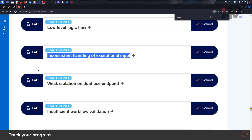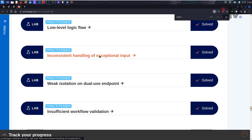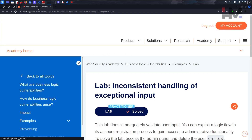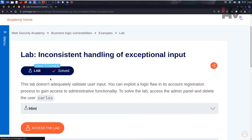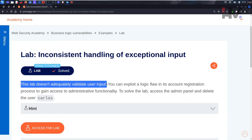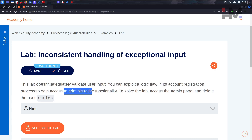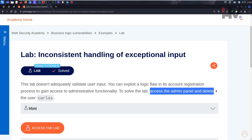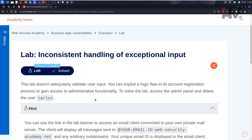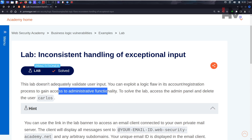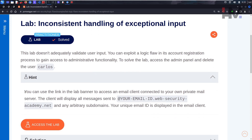Alright guys, let's look at the next one: inconsistent handling of exceptional input. This lab doesn't adequately validate user input — you can exploit a logic flaw in its account registration process to gain access to administrative functionality. To solve the lab, access the admin panel and delete Carlos. So we need some kind of privilege escalation directly through the registration process.